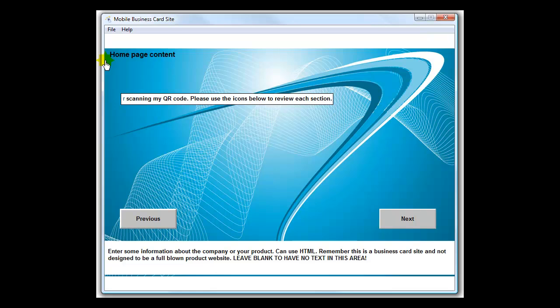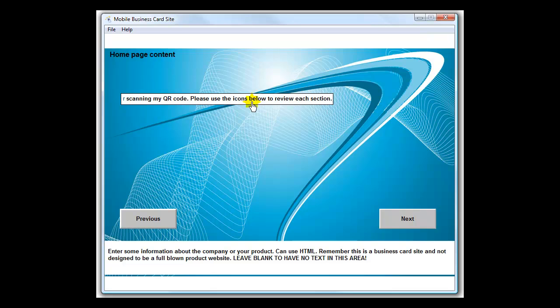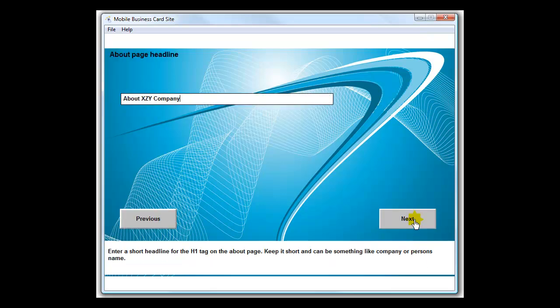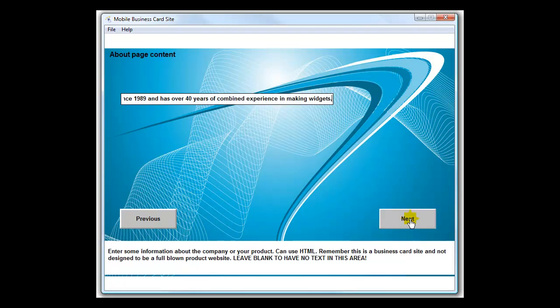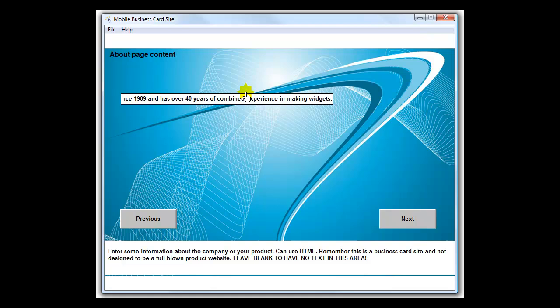You can have your text here and you can use HTML if you prefer. You can use any type of editor, even Word to make an HTML file. Remember you're keeping this short. This is not a mobile site, this is a business card site. You want to be short and to the point, just like a business card. We've got four pages with a headline on each page. I'm going to leave these just like they are.